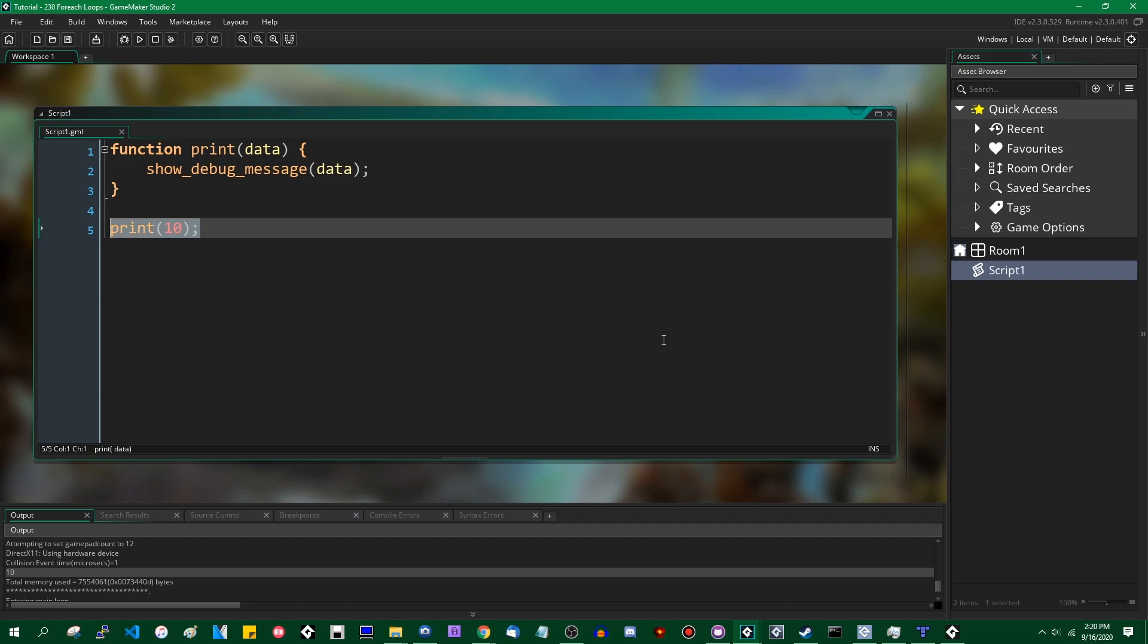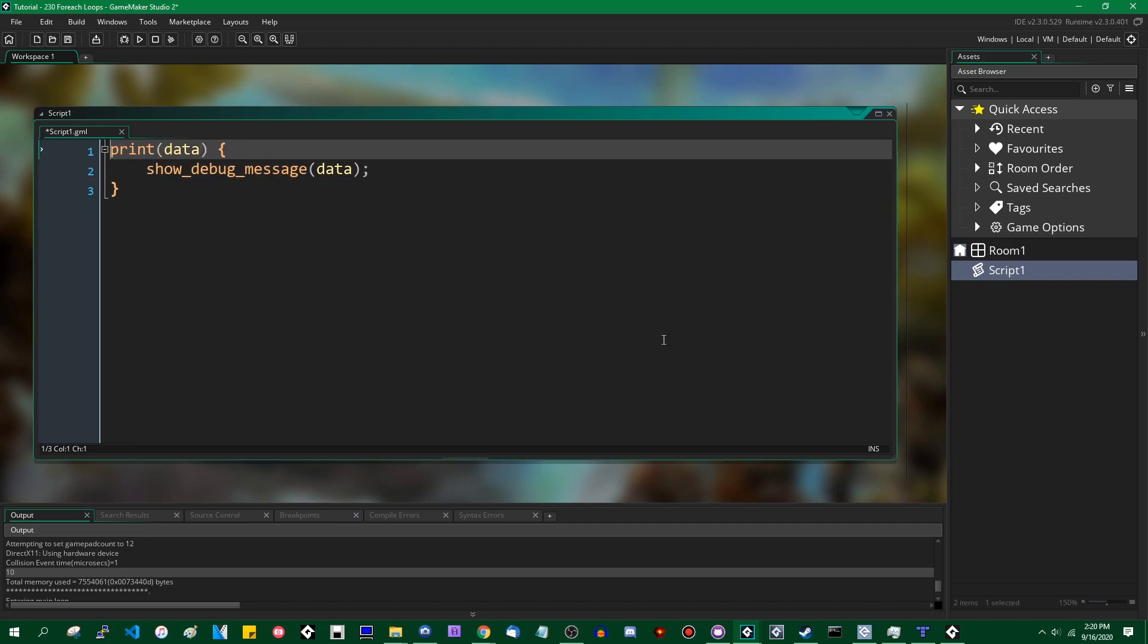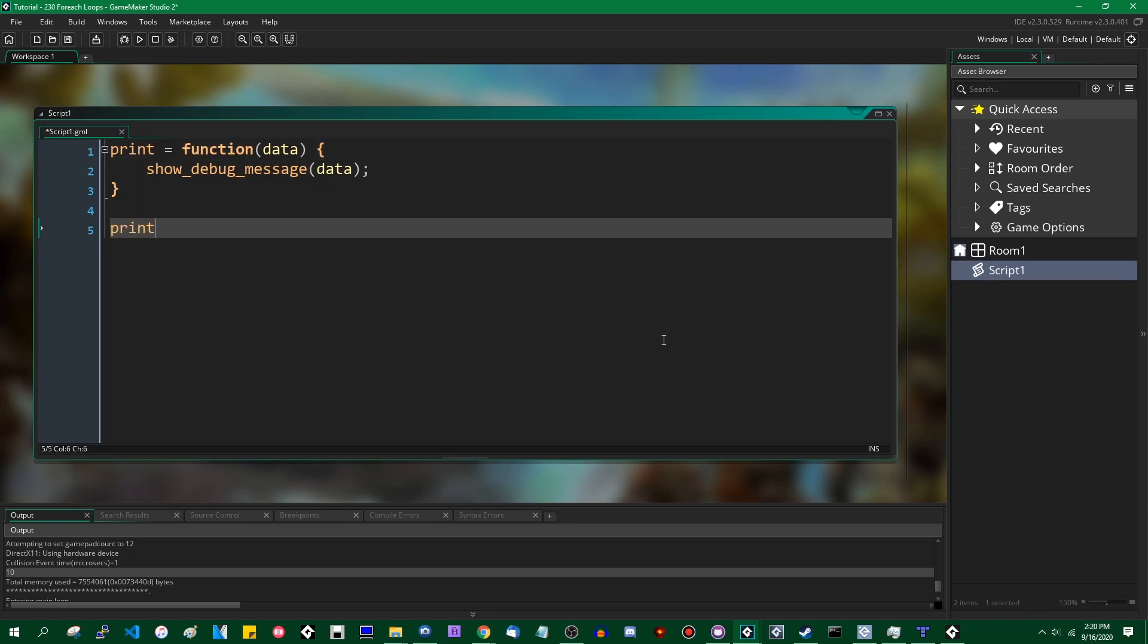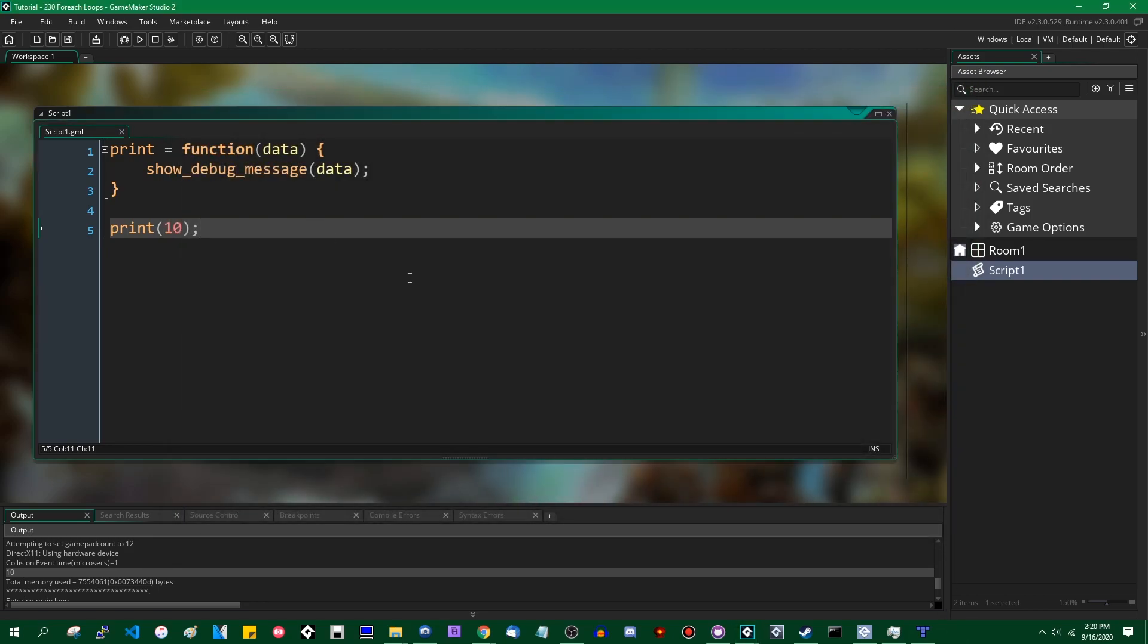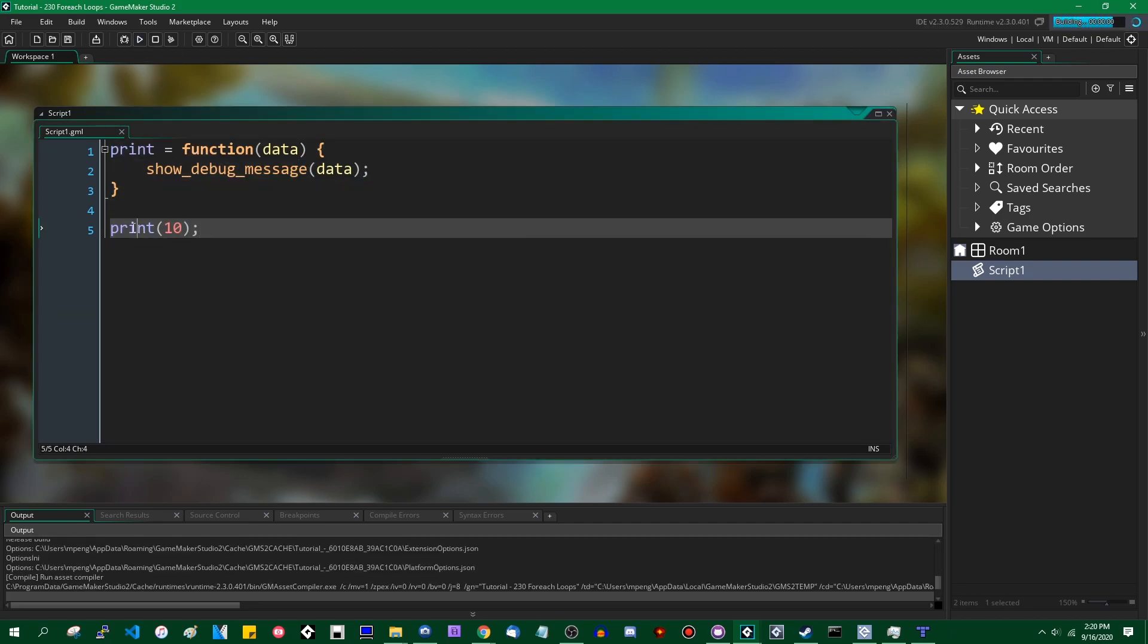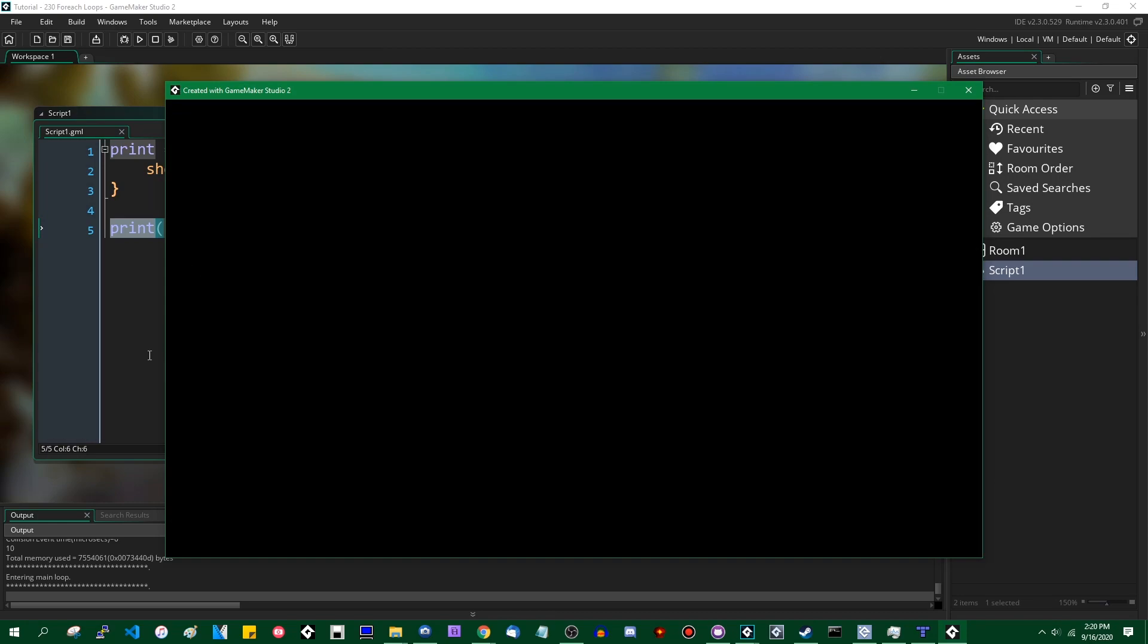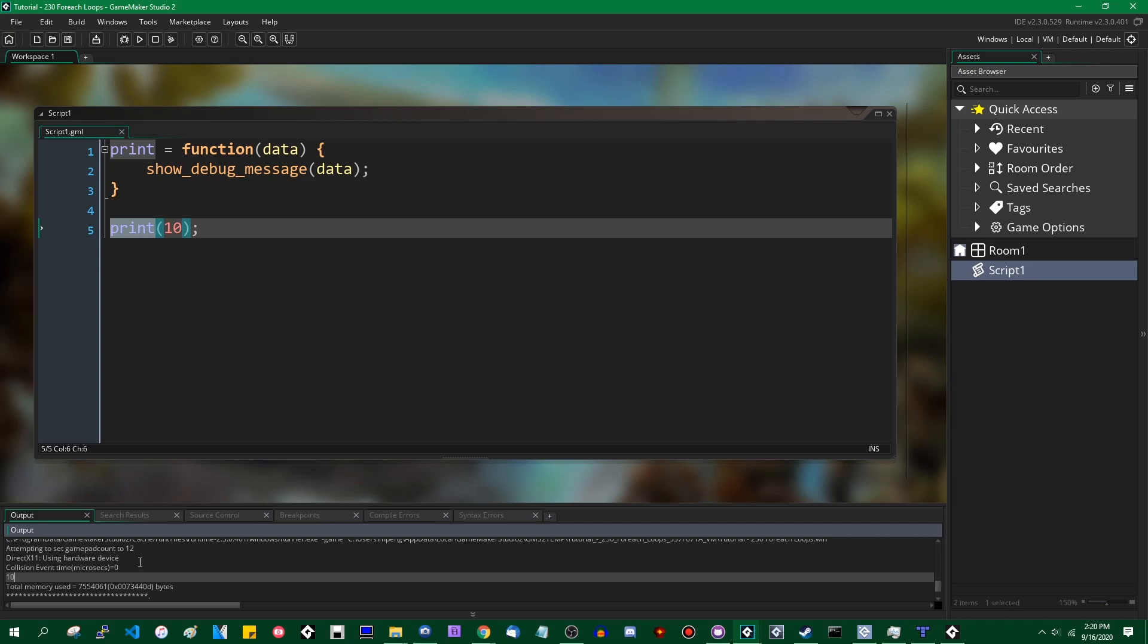There are other ways you can use these functions. You can say instead of function print, you can say print equals function, and you can do the same thing. The function will not be highlighted in whatever color your functions are. And you can see it does the same thing, printing out the value 10 down here.